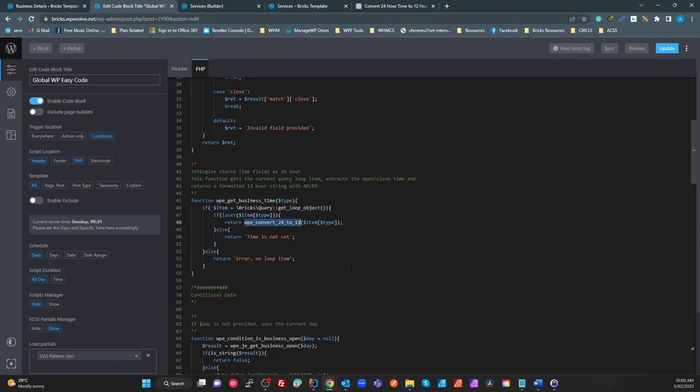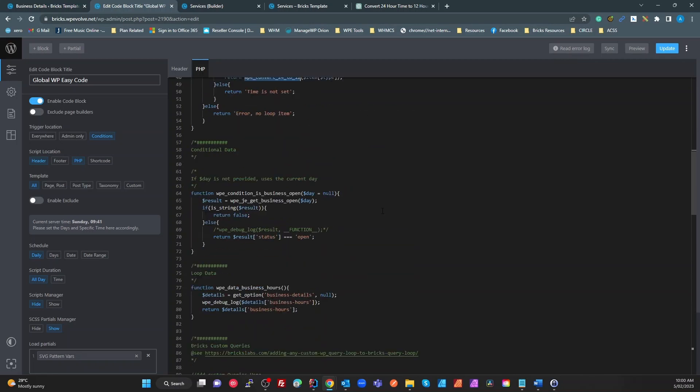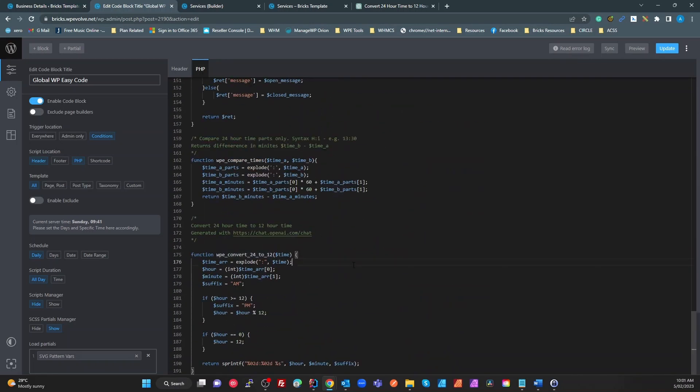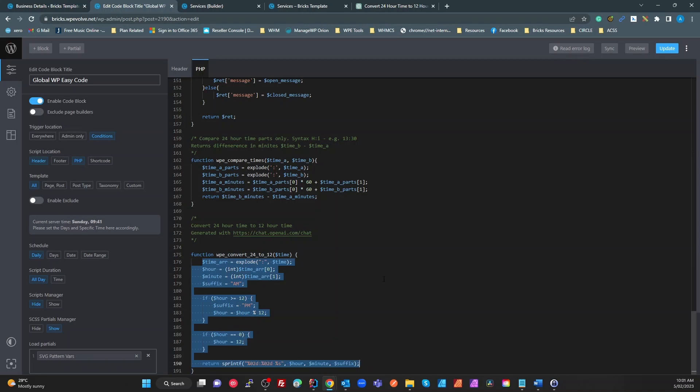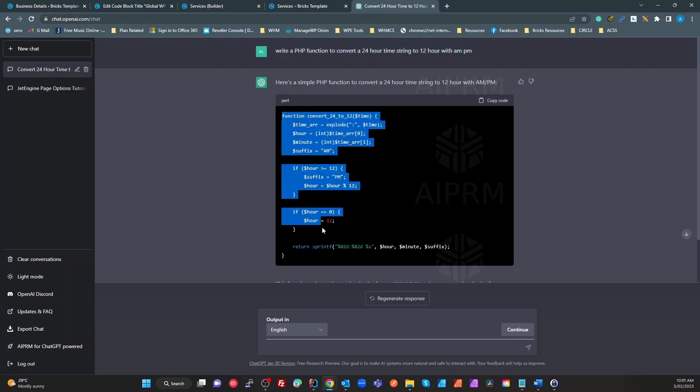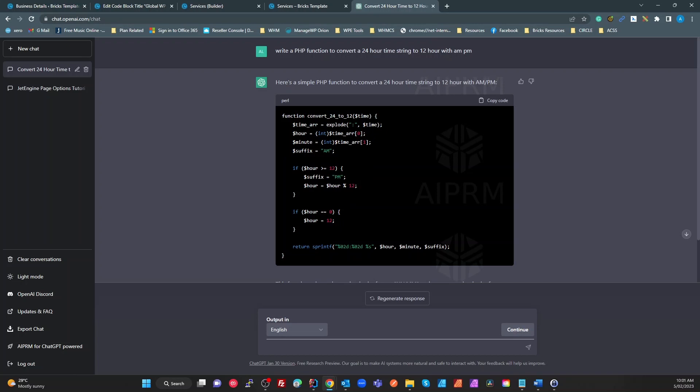Now the convert time, that was an interesting one. As a bit of an experiment I use ChatGPT to generate this. What it generated was this function down here which actually worked perfectly. All I've written in the prompt is: write a PHP function to convert a 24-hour time string to 12-hour with AM/PM. And here is the function it created for me. So all I've done is copy-paste that, put a prefix on it, done. ChatGPT is great for this sort of thing.